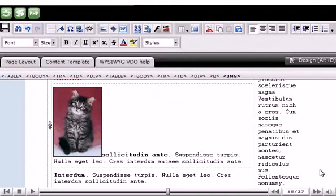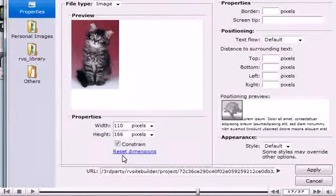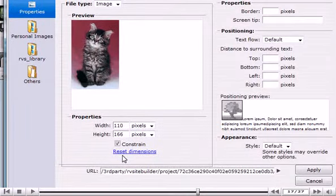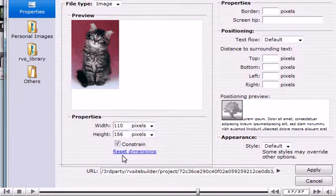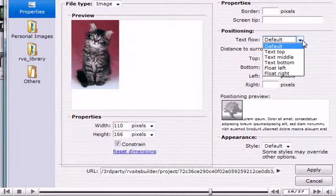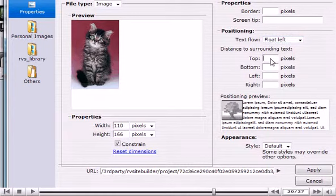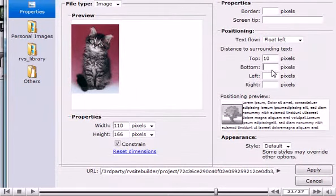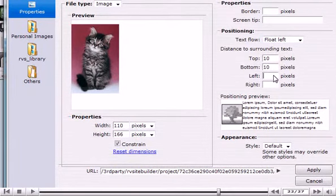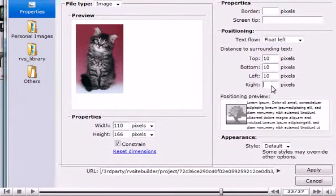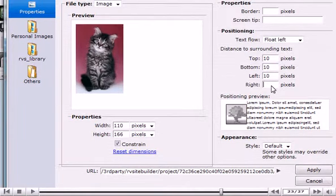Right-click the image and select Image Properties. Now let's demonstrate how to configure the positioning of our image. Click Apply when finished.